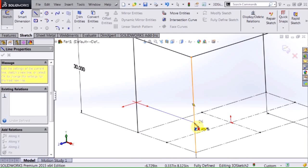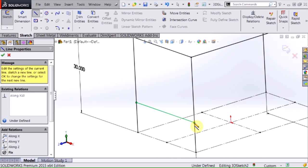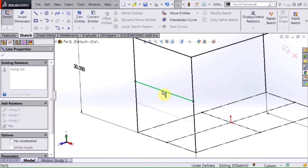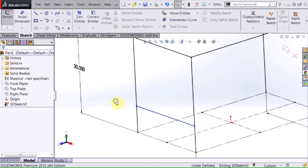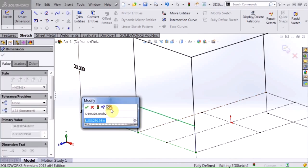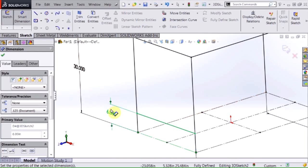And here I'm going to add a coincident relationship to that line and the endpoint and I'm going to make that along X and that relationship is also added automatically. So here all I have to do is add a dimension to set that at the desired height.